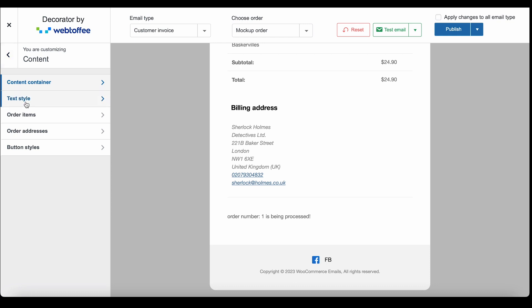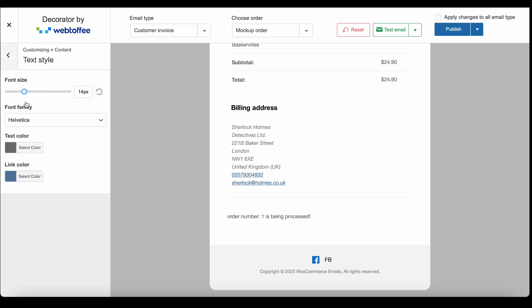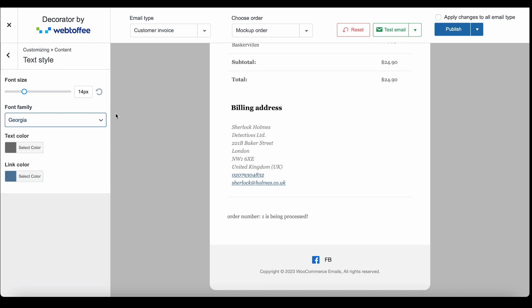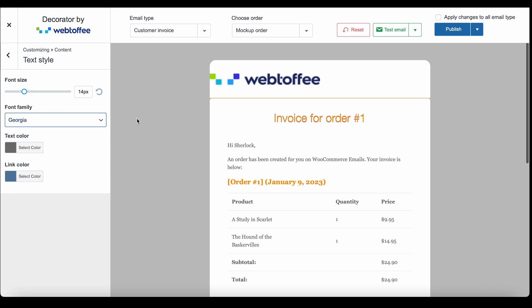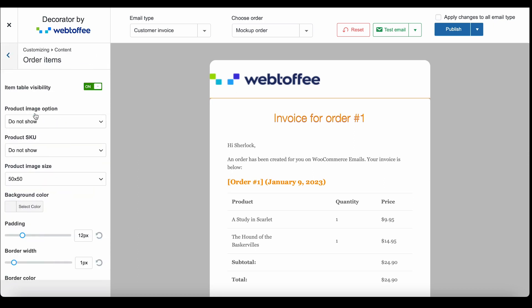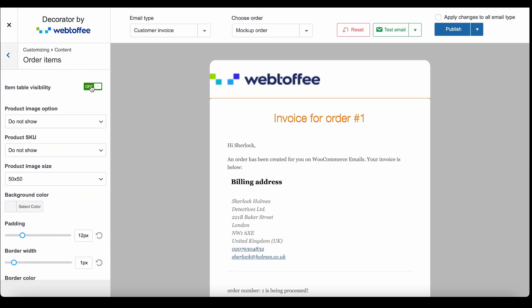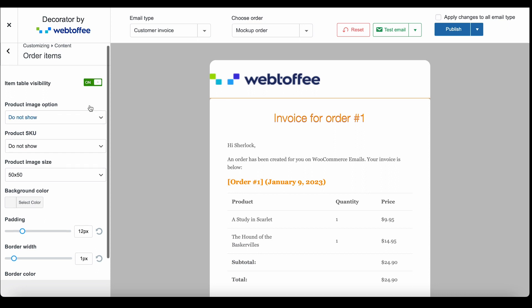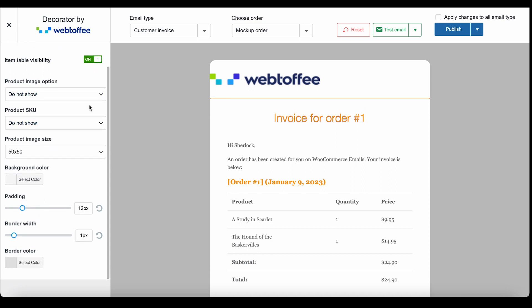With the text style, you can change the font size, font family, and color of the text. The order items menu lets you disable or enable the item table, control the visibility of the table elements, and more.